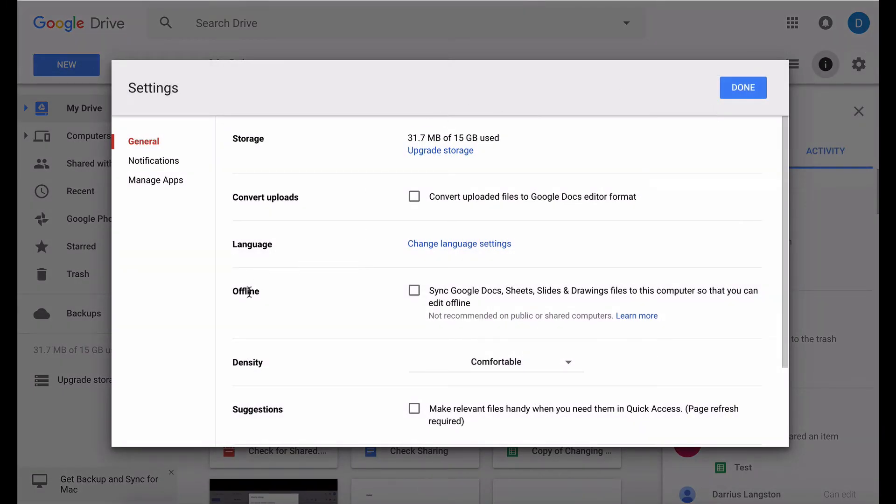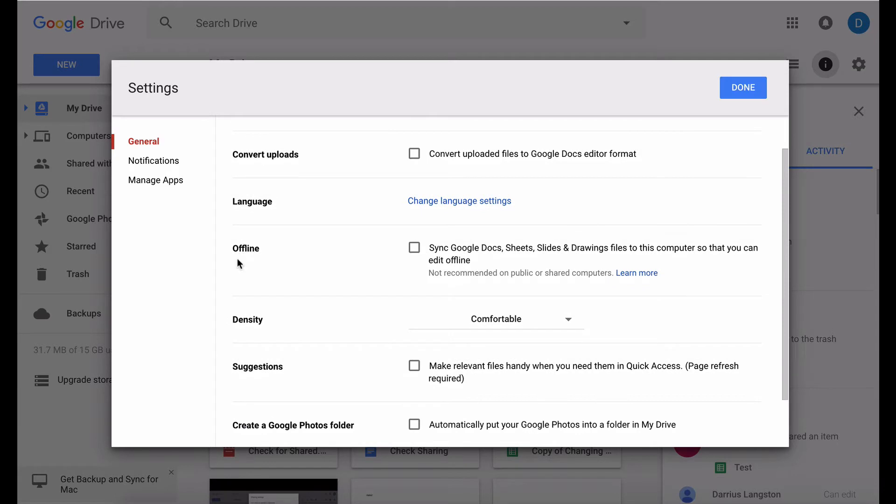Here you will see the option kind of in the middle where it gives you the option of selecting a box where you can sync your Google Docs and etc to the computer that you're using so that you can edit them offline.